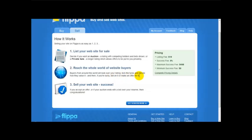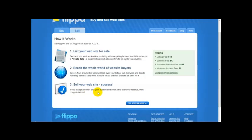And then if you're lucky, bid on it or make an offer for it. And thirdly, sell your website and success. If you accept an offer or if your auction ends with a bid or your reserve then congratulations.